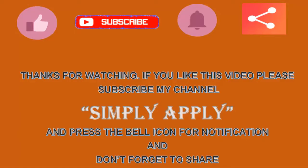Thanks for watching. If you like this video please subscribe my channel Simply Apply and press the bell icon for notification and don't forget to share.